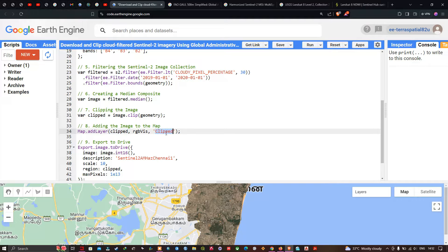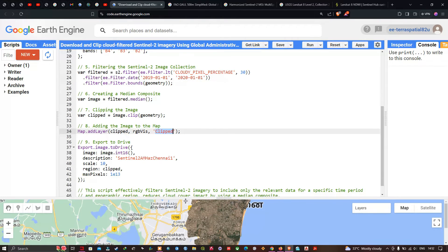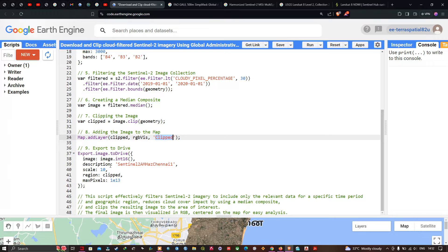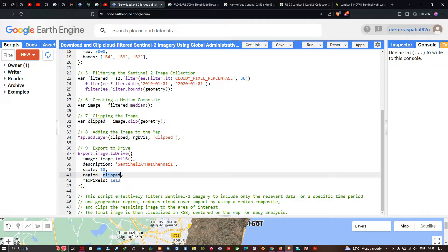To export this image to Google Drive, we define the function Export.image.toDrive(). The image is set to image.toInt16(), the description is 'Sentinel2A_Chennai', and the spatial resolution is 10 meters — Bands 4, 3, and 2 are all at 10-meter resolution. The region is set to clipped, and the maxPixels is set to 1e30.